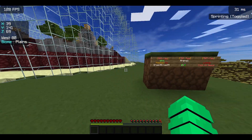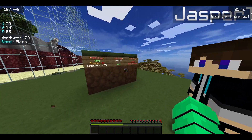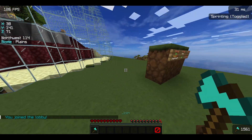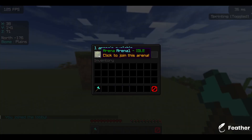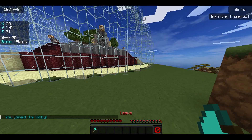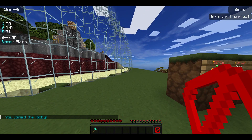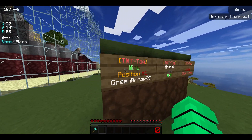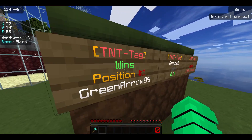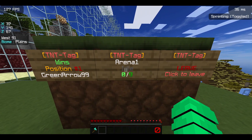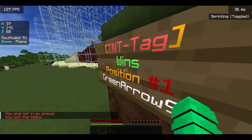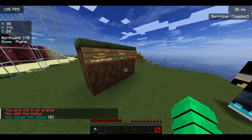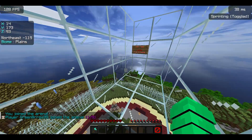Now I'll show you the gameplay. You can join a game with tt join, or access arenas by right-clicking the axe. You can leave to the global lobby with the barrier. In the global lobby there's a top-one sign, a join sign, and a leave sign. I've left the global lobby and now I'm going to join the arena again to enjoy some gameplay.